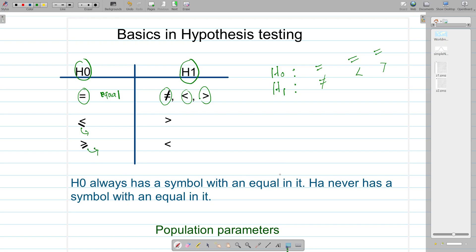The alternative hypothesis, H1 or HA — whatever you use — never has a symbol with an equal in it.